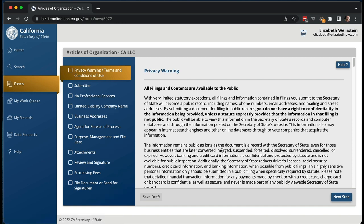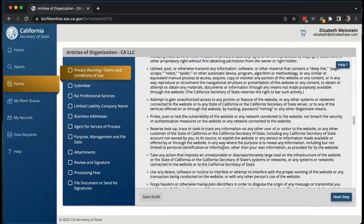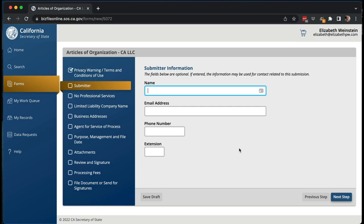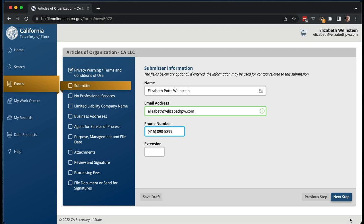All filings and contents are available to the public, so everything you put in this filing — your address and all that — is available publicly. This is letting you know it's going to be in a database and people are going to download it and send you spam. It also gives information about how you can't use this for fraud. The submitter information is optional, but I recommend you put in your name, email, and phone number, because if something goes wrong, they can theoretically contact you. Under this new system, they might email you if something messes up. So I'm going to put in my name, email, and phone number.